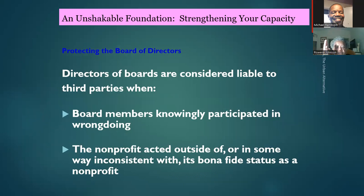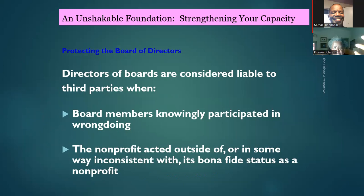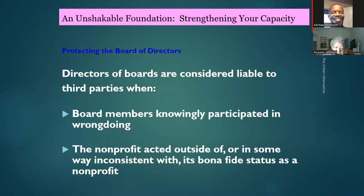Directors of the board are considered liable to third parties when board members knowingly participate in wrongdoing. For example, if your organization has a youth program and the board knew that a person being brought on had a child molestation history — that's a clear example of the board doing wrong, because the board is supposed to oversee and make sure everything is okay.